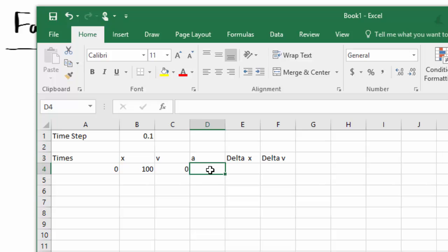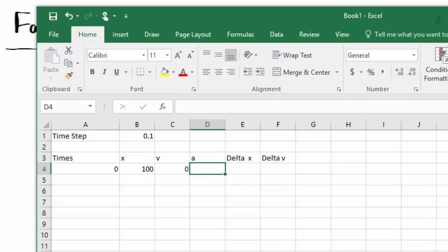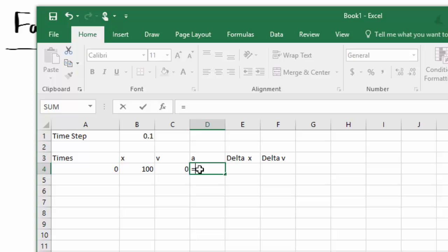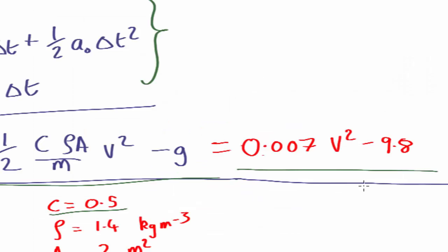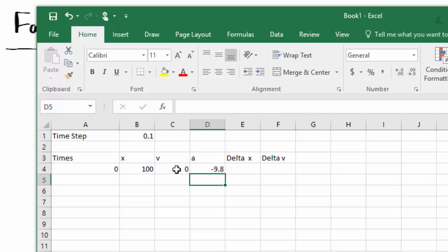Now we've worked out our equation for the acceleration. So let's put that in. The acceleration equals - I'll put an equals sign to tell Excel this is an equation - equals 0.007 times velocity squared. So we'll times by C4 and times by the same square again, and minus 9.8.